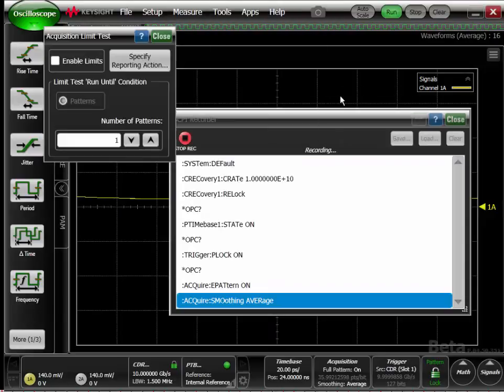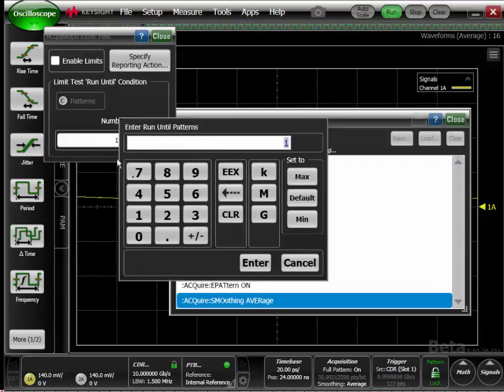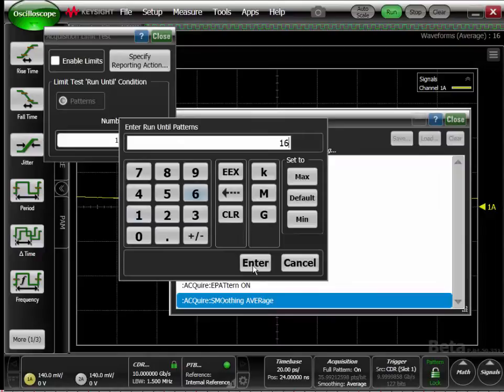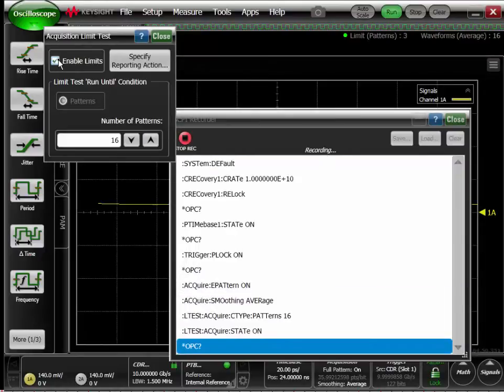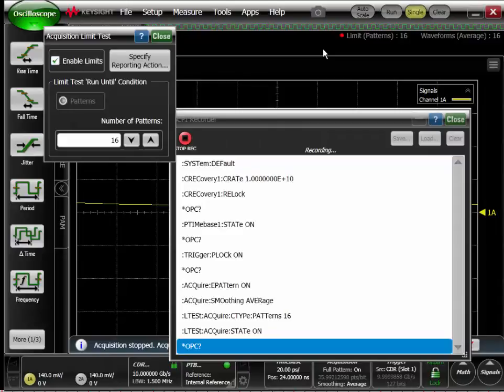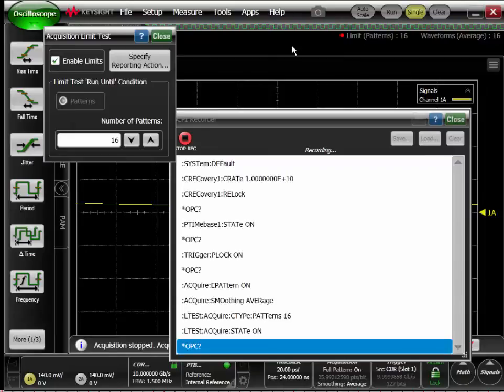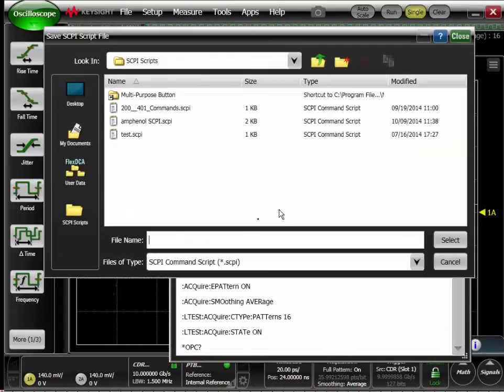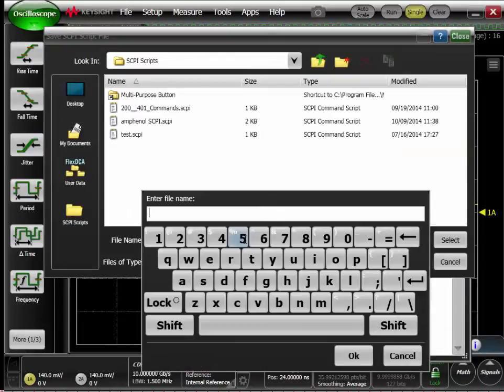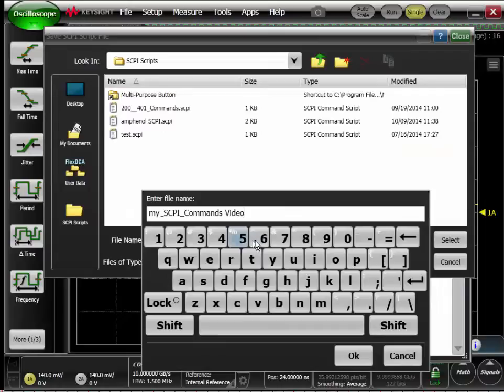I'll turn on averaging to measure 16 waveforms, and to know when the averaging is done, we'll activate a limit test to acquire 16 patterns. All of the SCPI commands for the operations I performed have been generated. I'm ready to import these into Keysight Command Expert, create a sequence, and run the sequence in Python. I simply need to stop the recorder, save the SCPI commands, and we're ready to go.